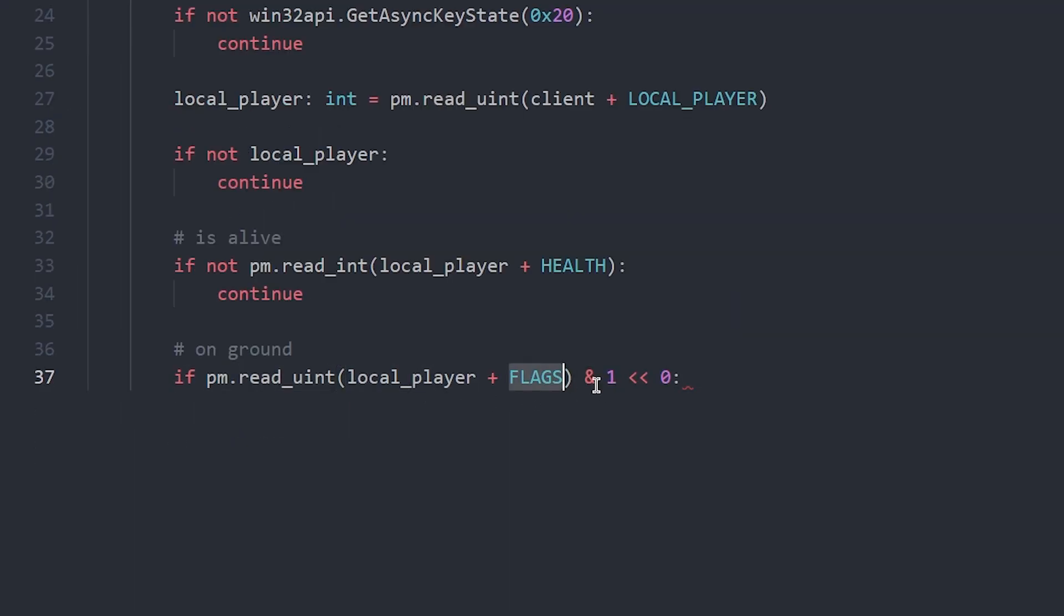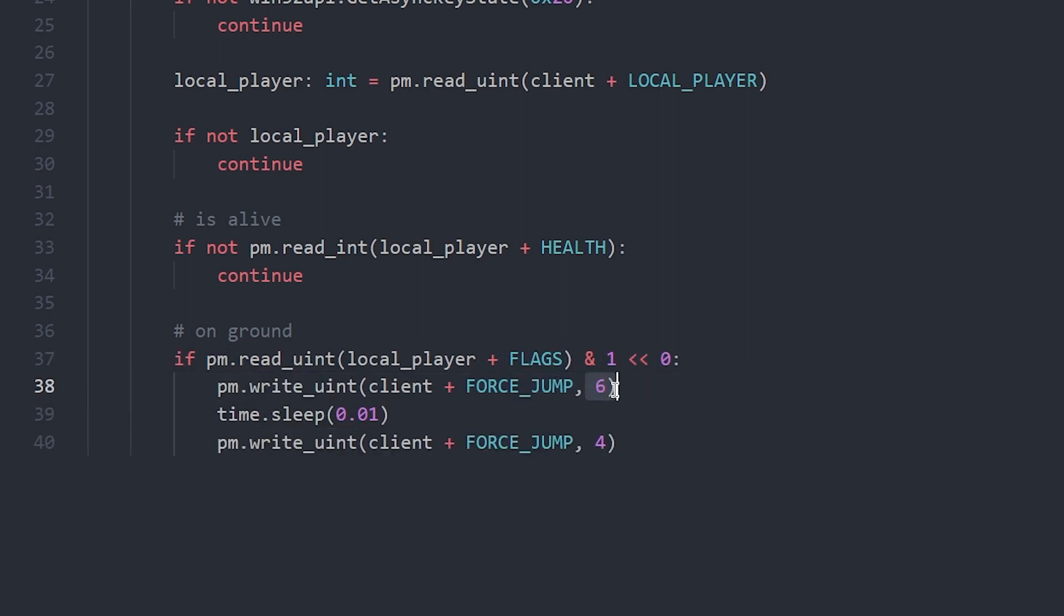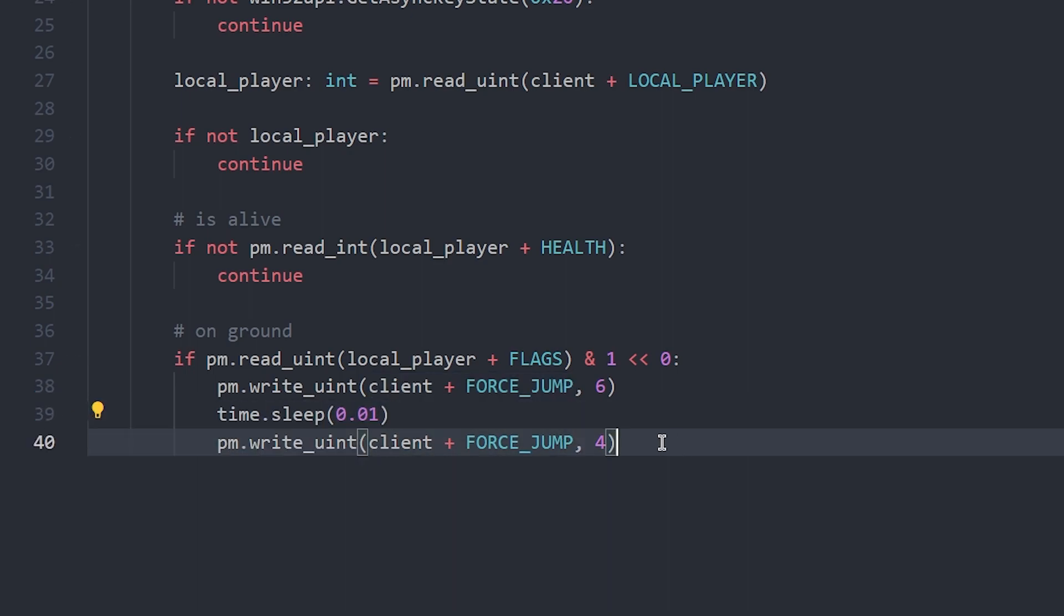Now read your flags offset and use a bit mask to determine whether or not you are on the ground. If you're on the ground, write 6 to client plus force jump to make yourself jump, then sleep for 10 milliseconds and then reset it back to 4.